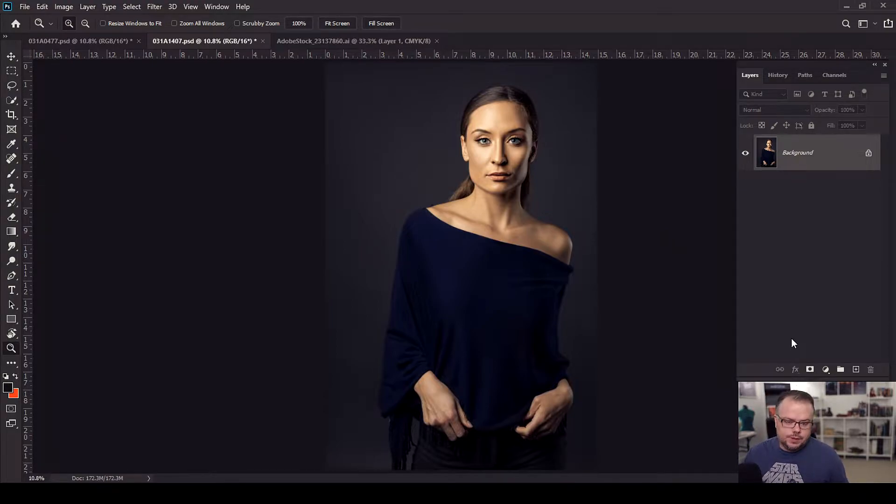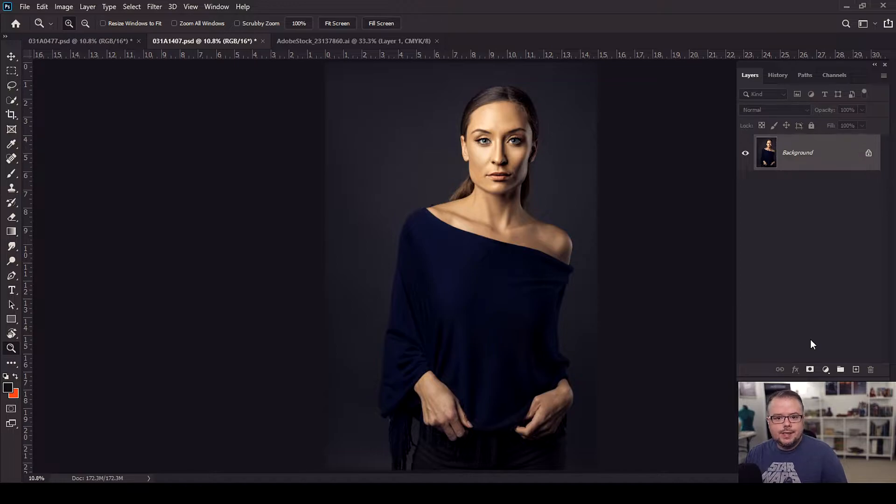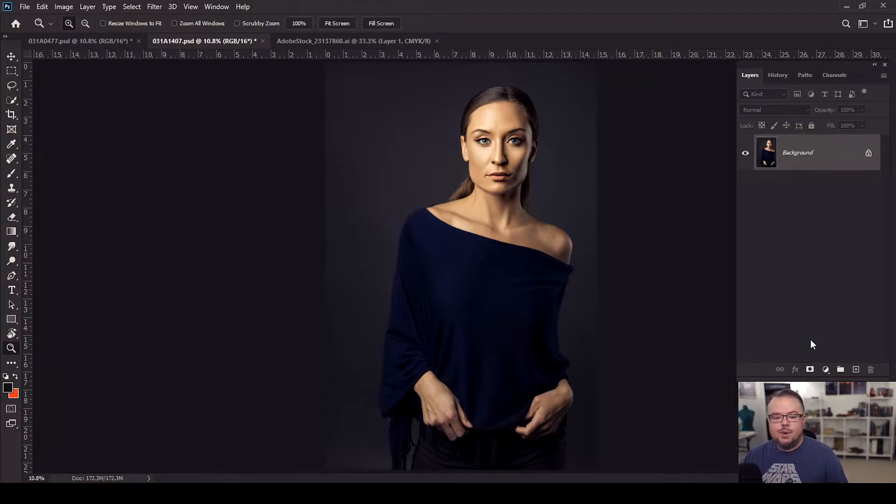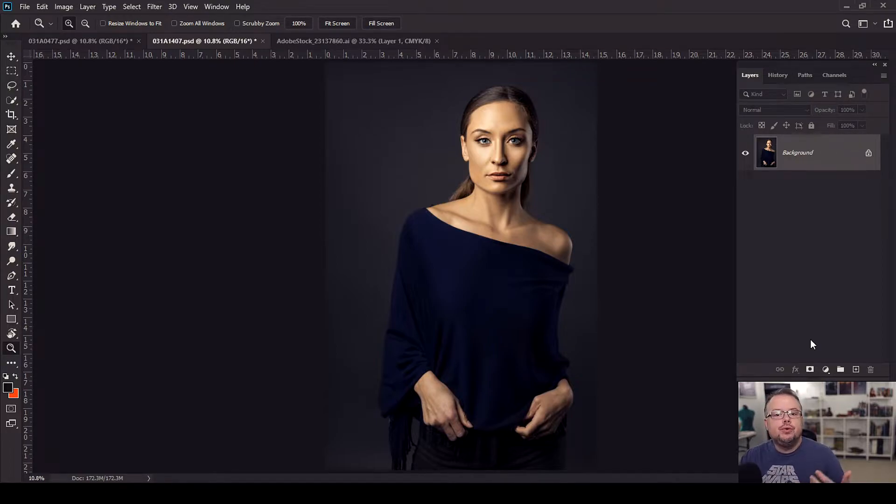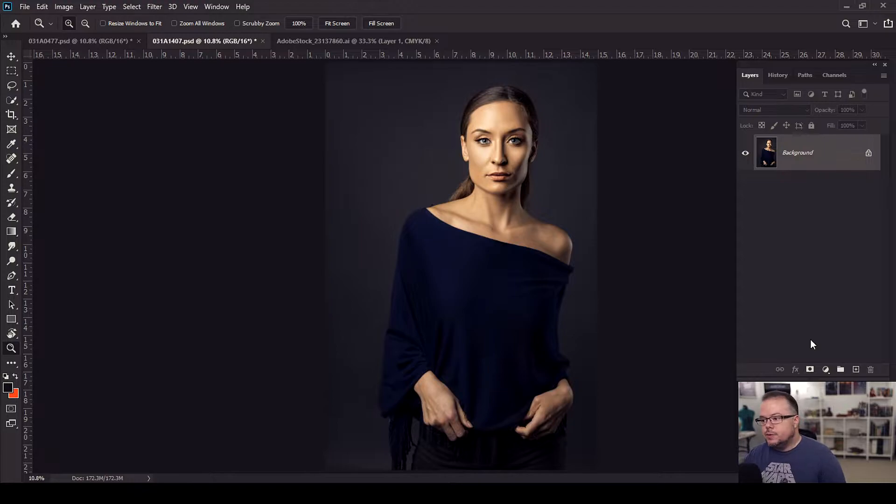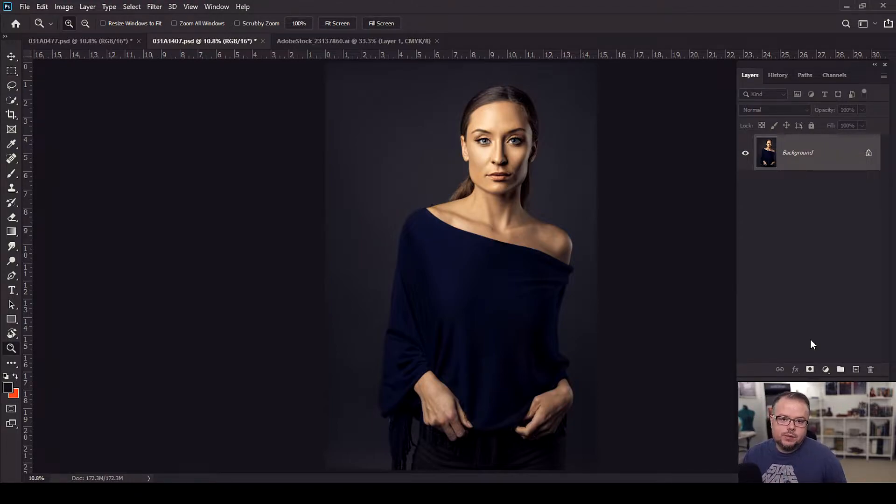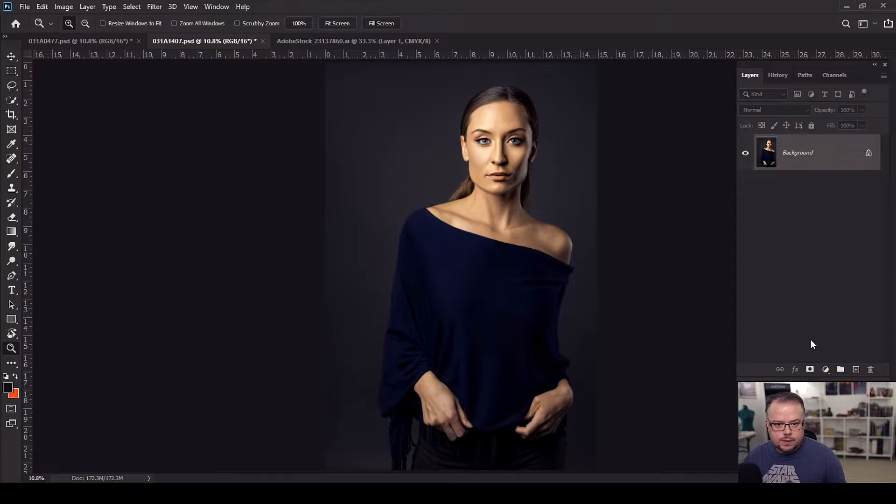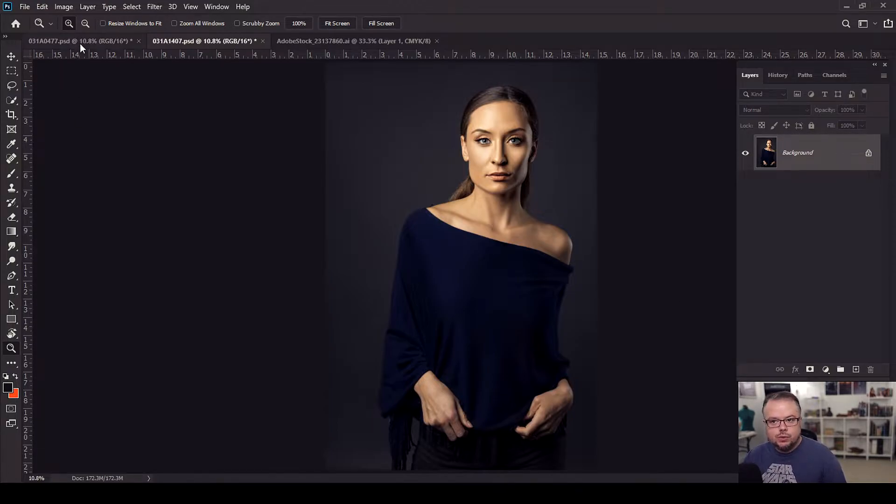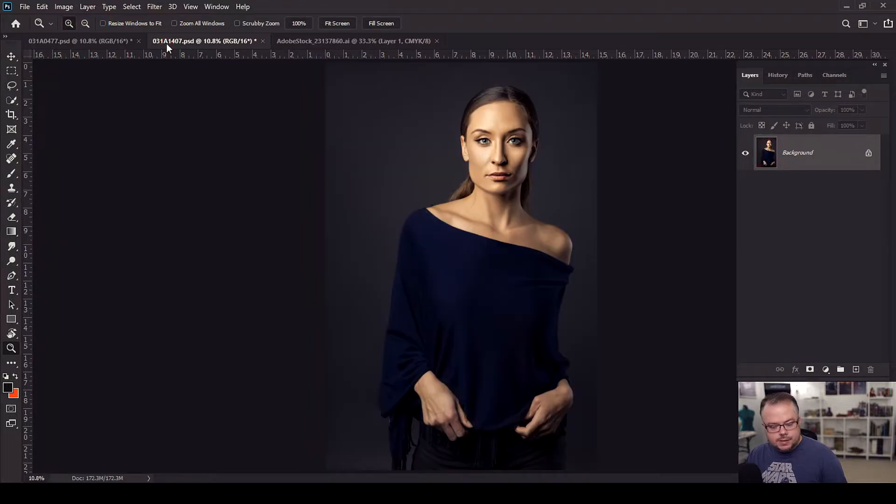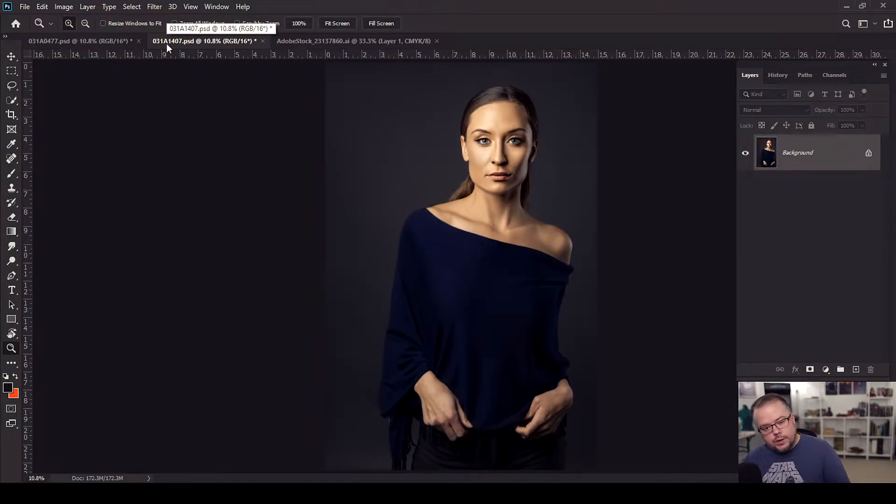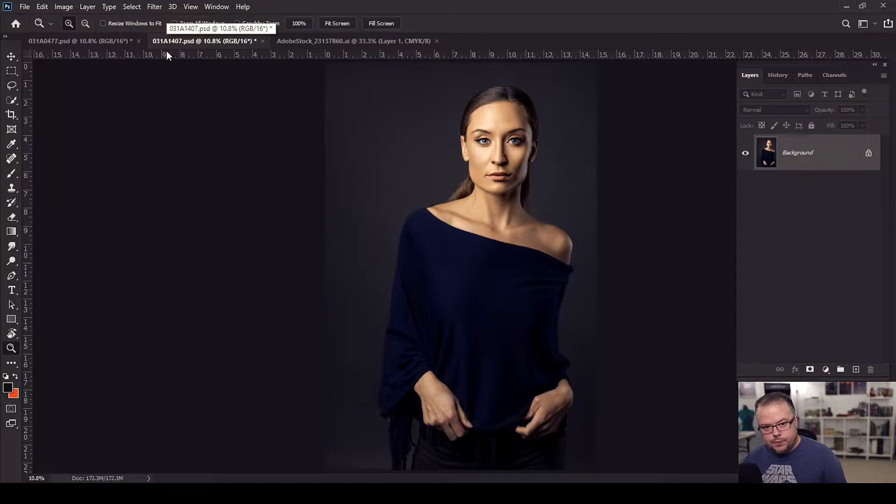So what is split toning? Split toning simply means that we're going to take two colors and work them into the image based upon the highlights and the shadows of the image itself. It's a two-tone effect that we add on top of the image. Now split toning ultimately works best when you use colors that are complementary to one another. So for today, we're going to use the exact same two colors for both of these images. We're going to use orange and blue for two different reasons.